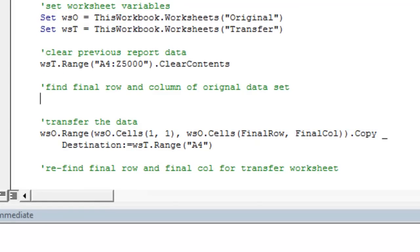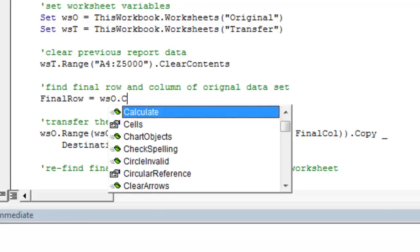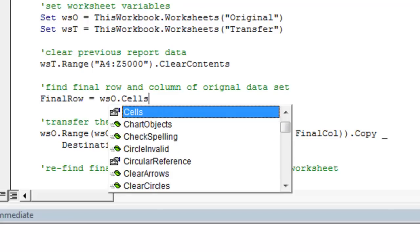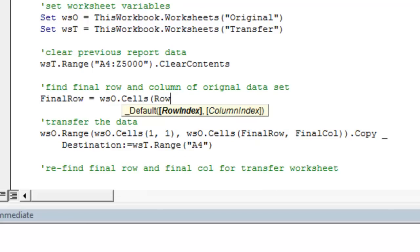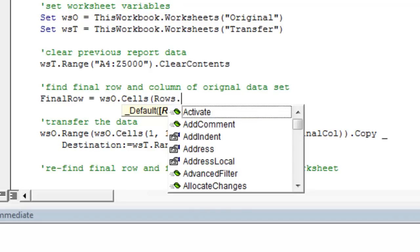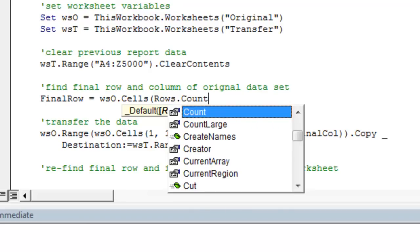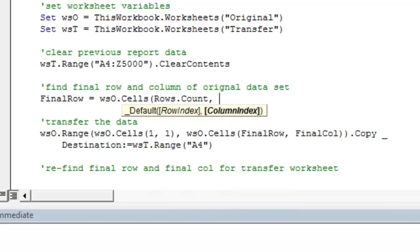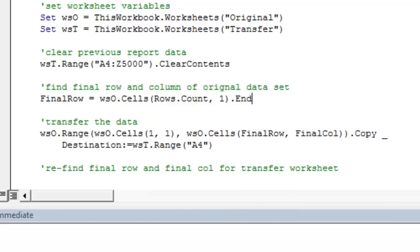And now we need to find the final row and column of our data set in the original worksheet. So the syntax for finding the final row and column are as follows. The final row variable is going to be equal to the worksheet we want, which is WSO, cells, rows, dot count, column 1, dot end, Excel, up, dot row.